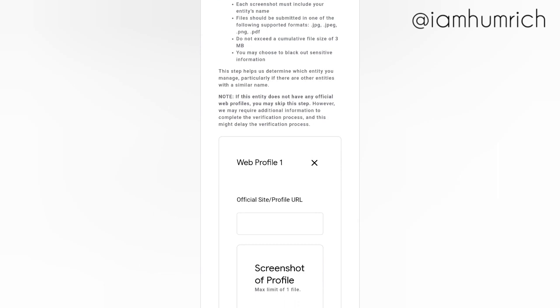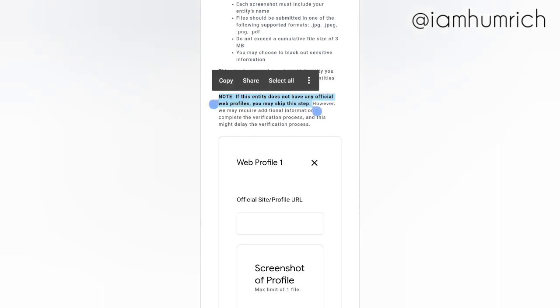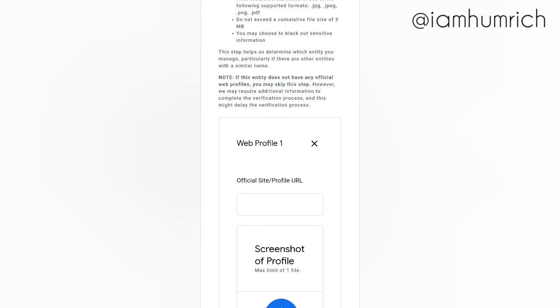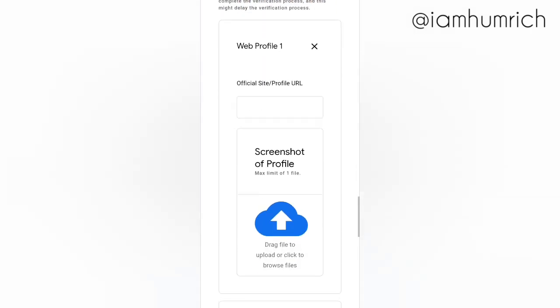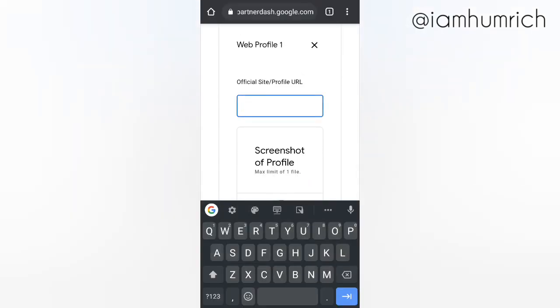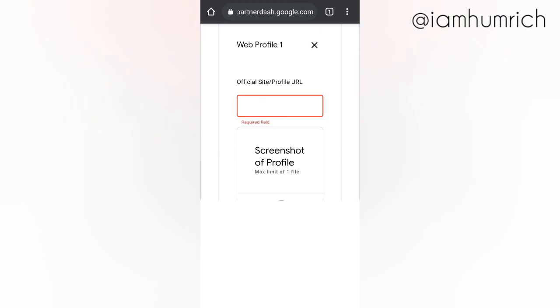Note: If this entity does not have any official web profiles, you may skip this step. However, Google may require additional information to complete the verification process, and this might delay the verification process.